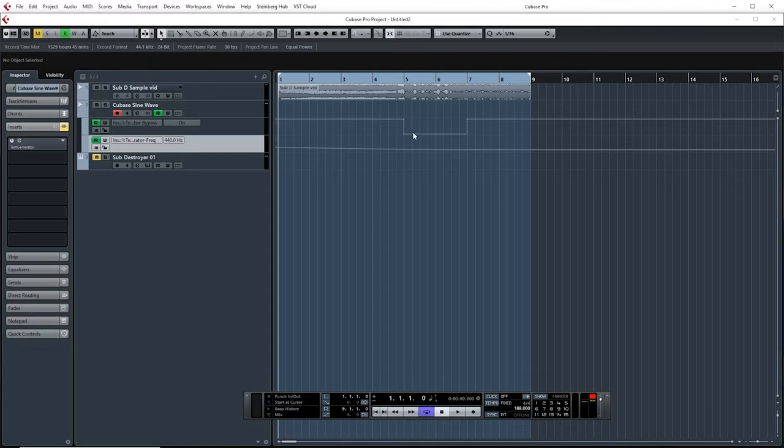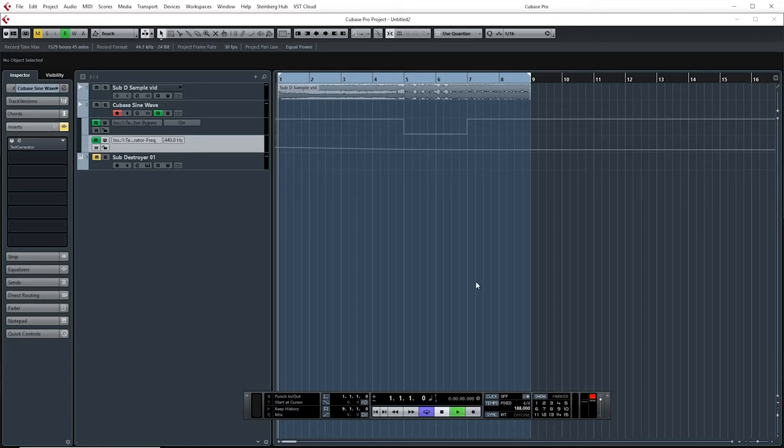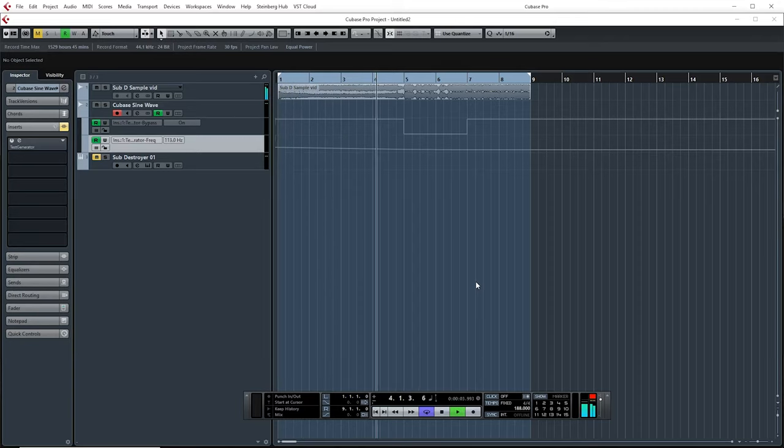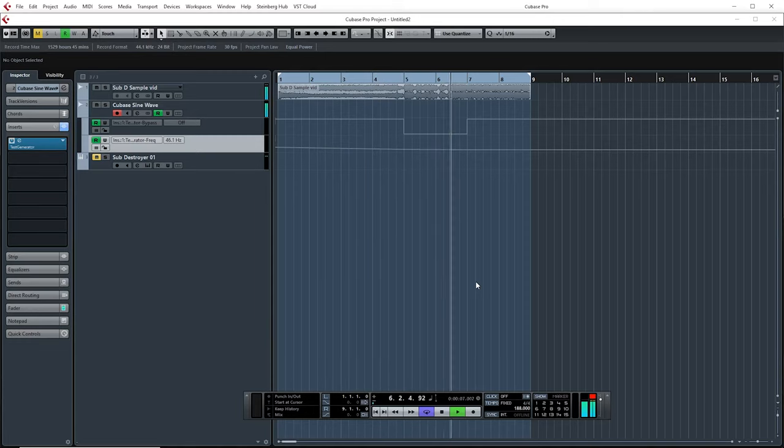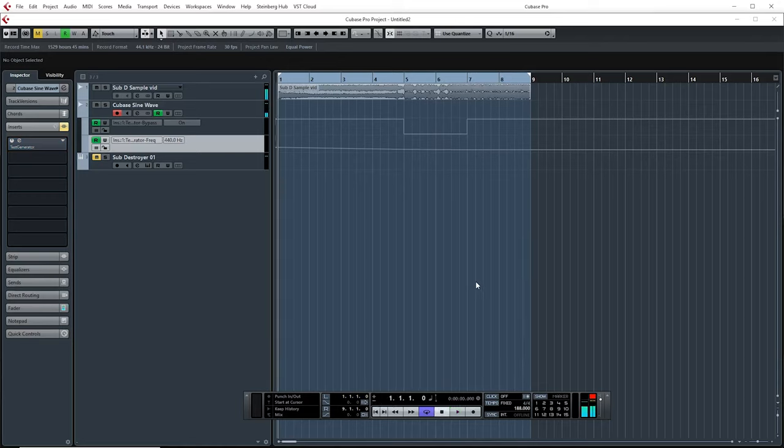Alright, so now we've got our bypass set to when it needs to turn on. And we've got our frequency set to what range we're gonna be utilizing. Now, as long as the automation is reading, when I play this back, it should play exactly what we want it to do. Cool, that sounded pretty good for a start. So, that's one way to do it.